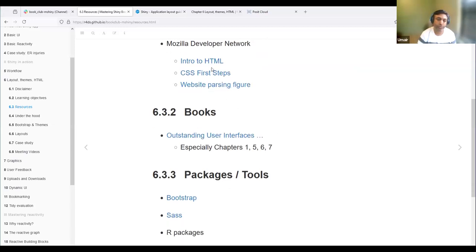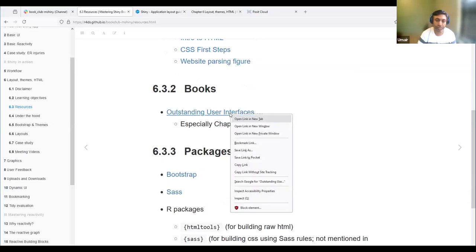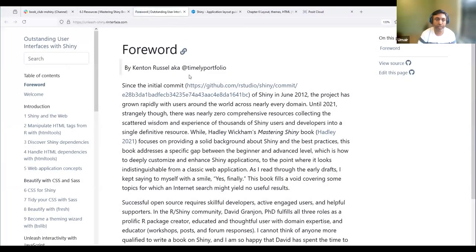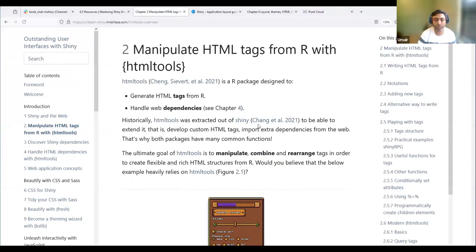There are also helpful resources for looking into how HTML works with different properties in CSS, and how we can use HTML tag properties to change the look of Shiny components. There's also a nice book called Outstanding User Interfaces for Shiny, which has a nice chapter on manipulating HTML tags. With the htmltools package, you can make a lot of changes to your UI components.